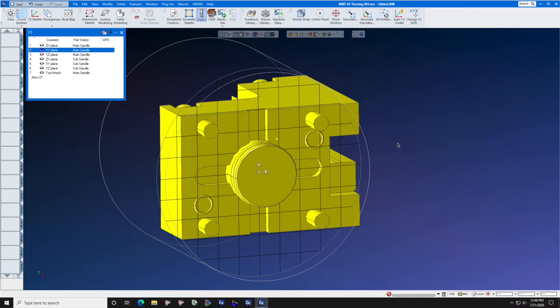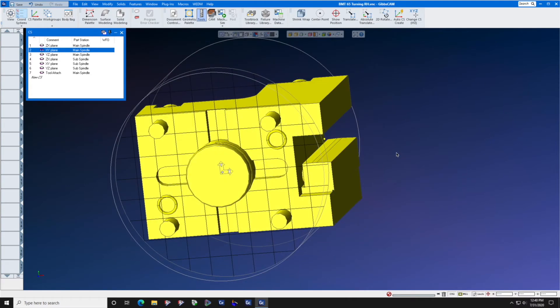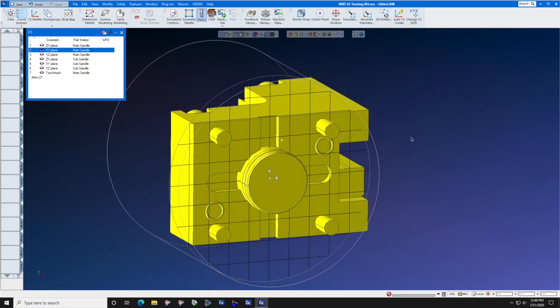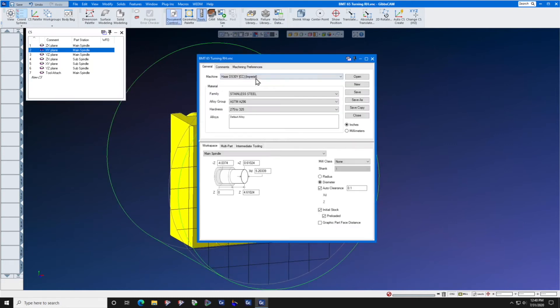We will show you how to add this turning tool holder to your intermediate tooling library. Let's first talk about the machine type. It is a single turret twin spindle horizontal lathe.